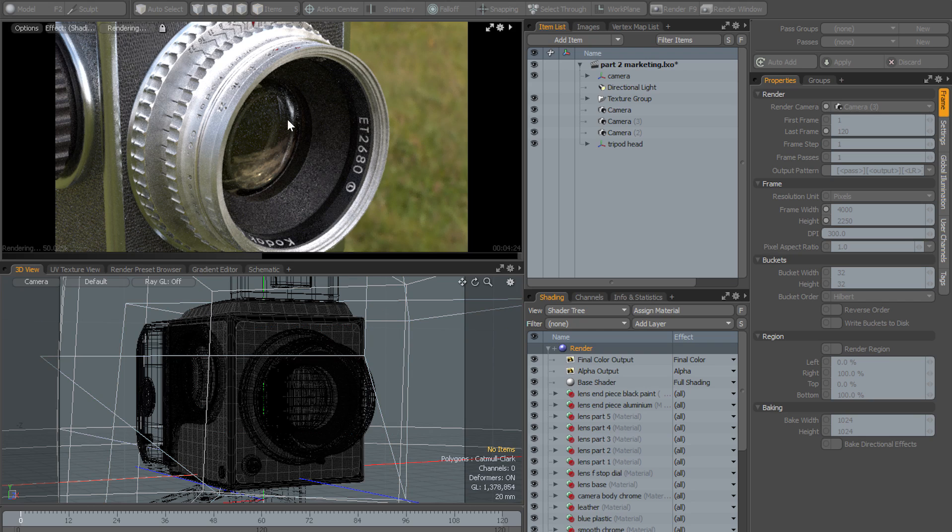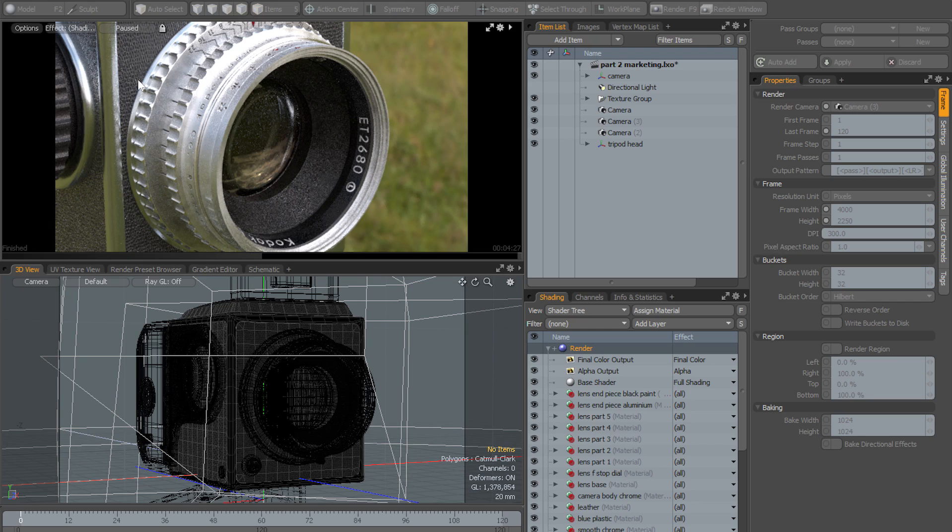Although one thing you can do is to pause preview, just in case you wanted to do something outside of Modo, maybe some image editing in Photoshop or something, without having all of your CPU resources being used by Modo. You could pause preview and then do that and come back and resume the preview without losing what you've rendered so far.